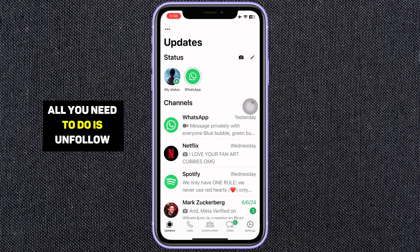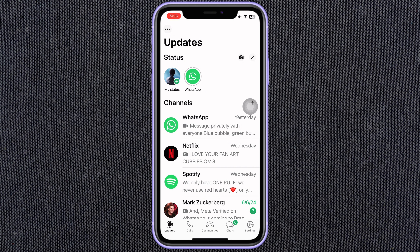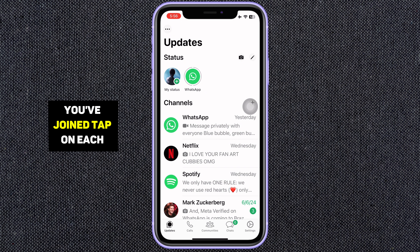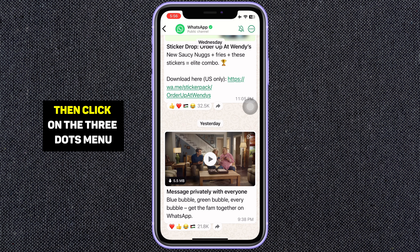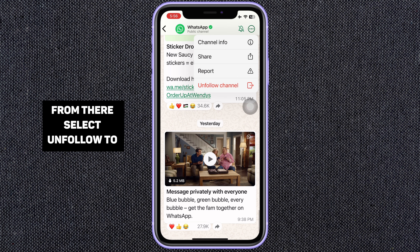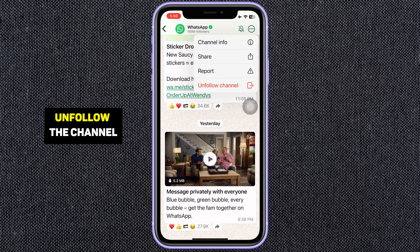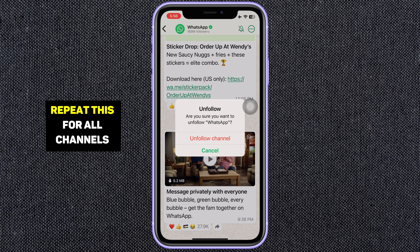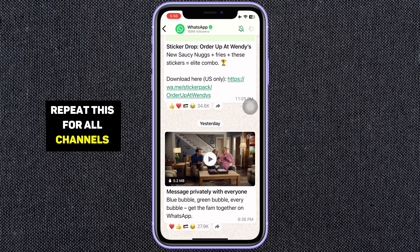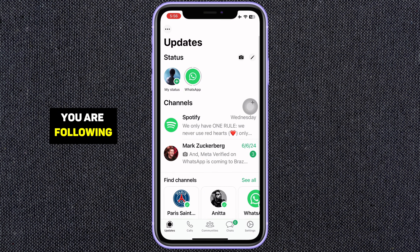All you need to do is unfollow all channels you've joined. Tap on each channel then click on the three dots menu. From there, select unfollow to unfollow the channel. Repeat this for all channels you are following.